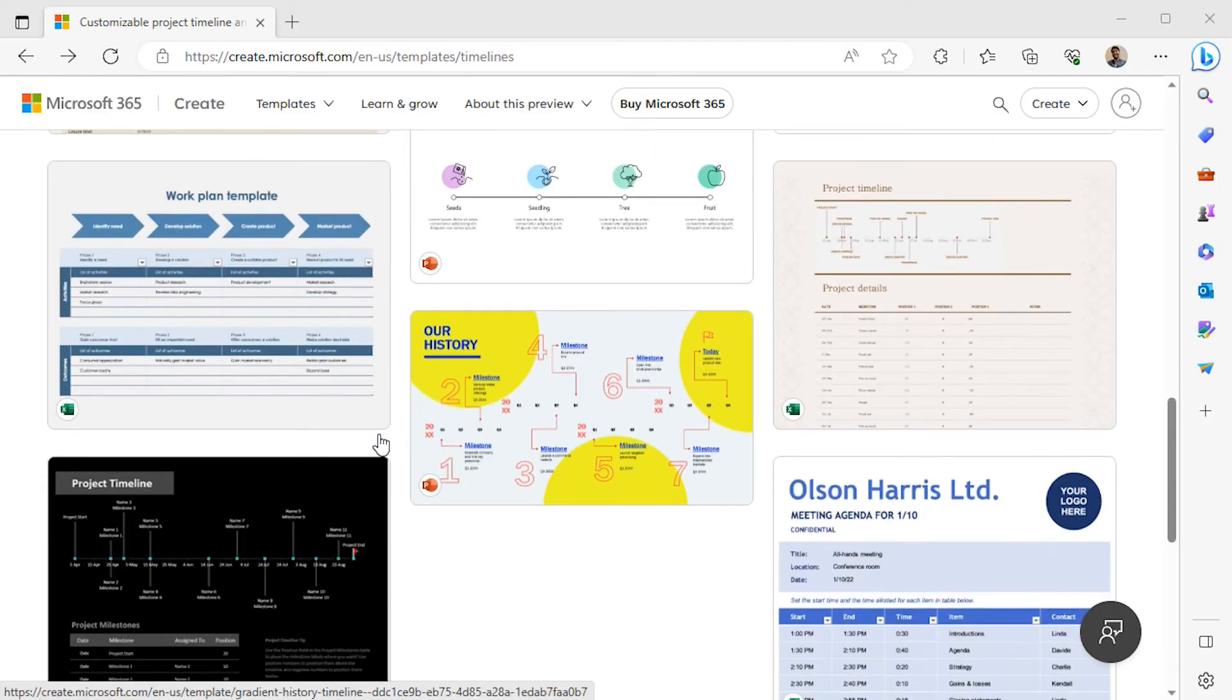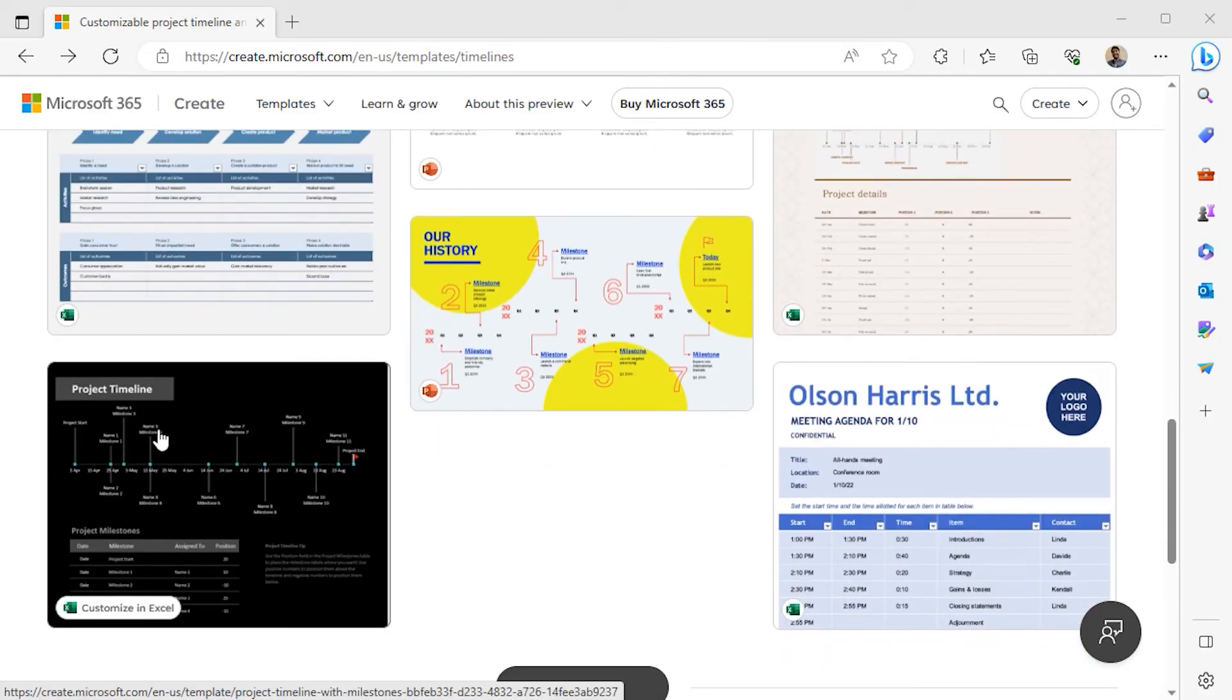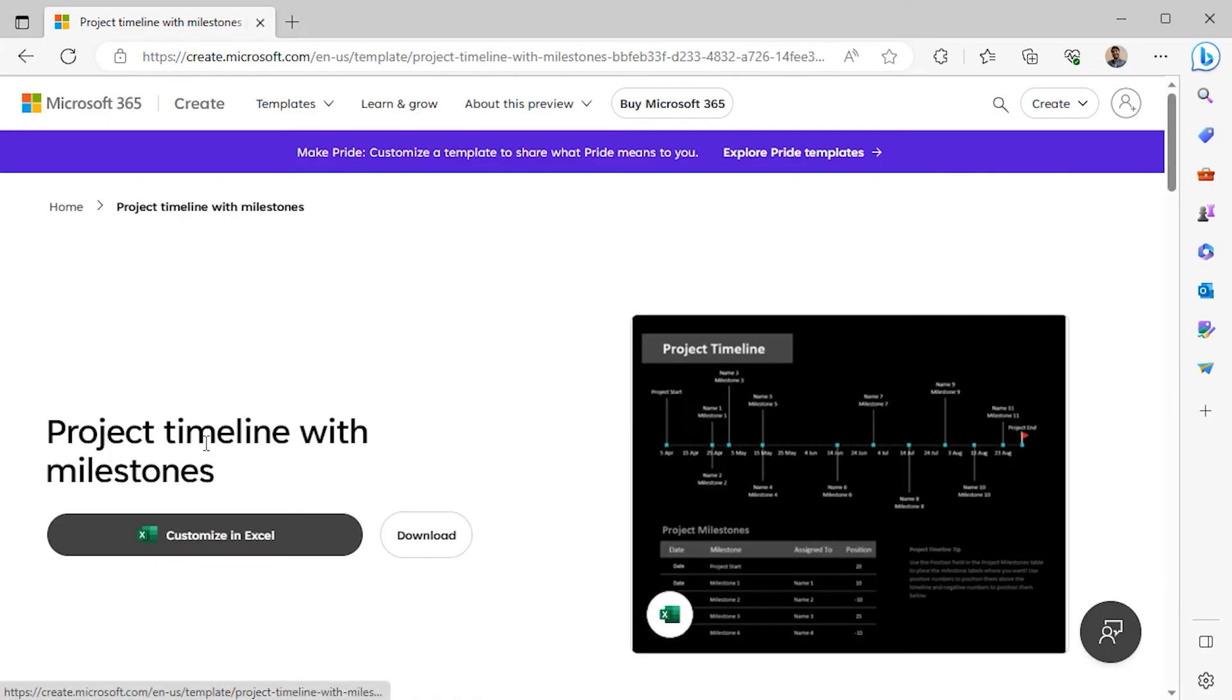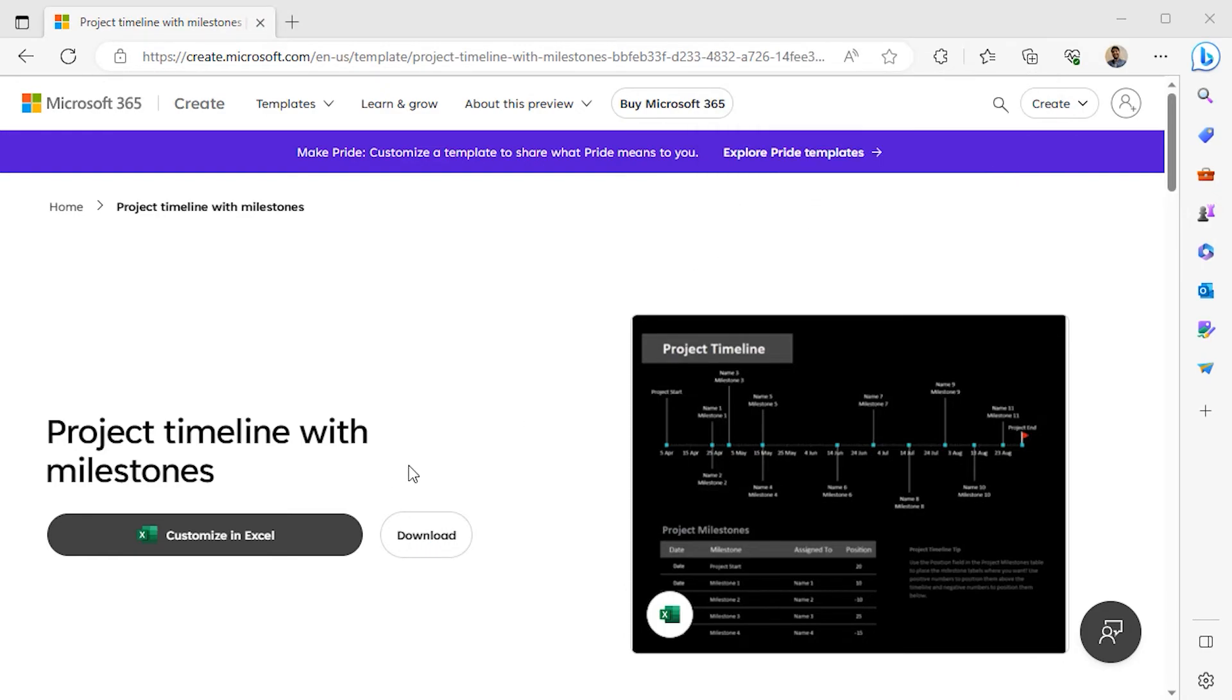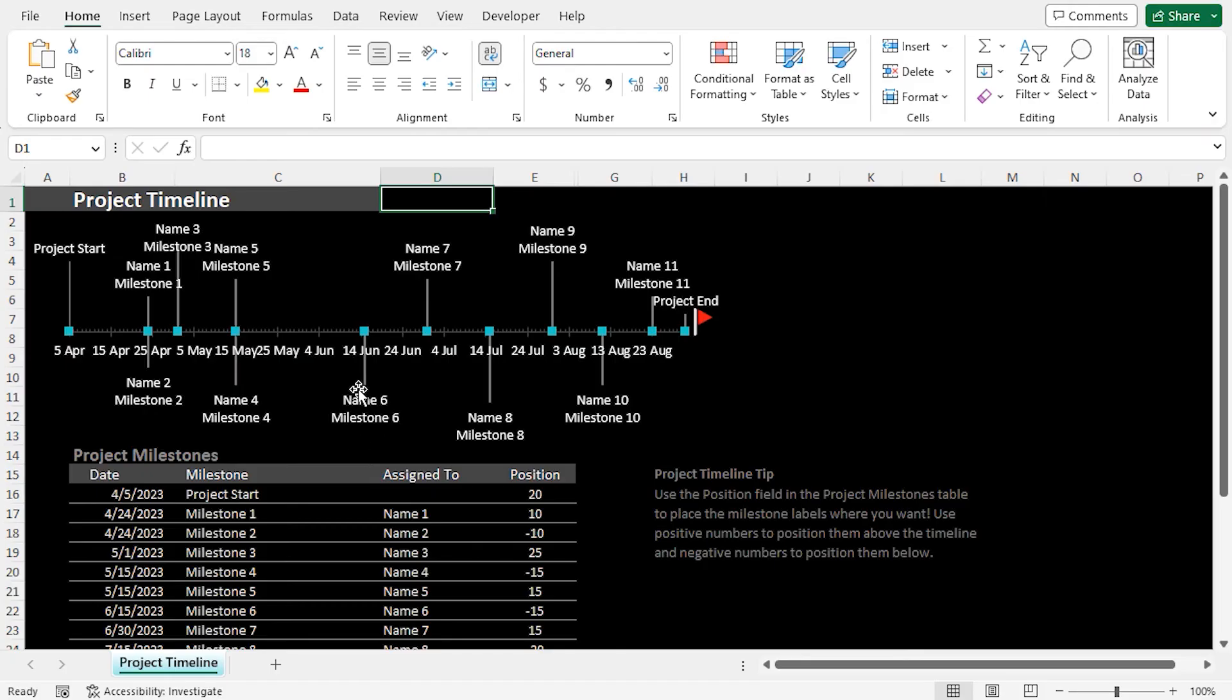In my case, I'll select this Project Timeline. Click on it, then click on the Download button. This will download the Project Timeline. Next, I'll open the Excel file. After opening the Excel file, the main interface of the Project Timeline should look like this.